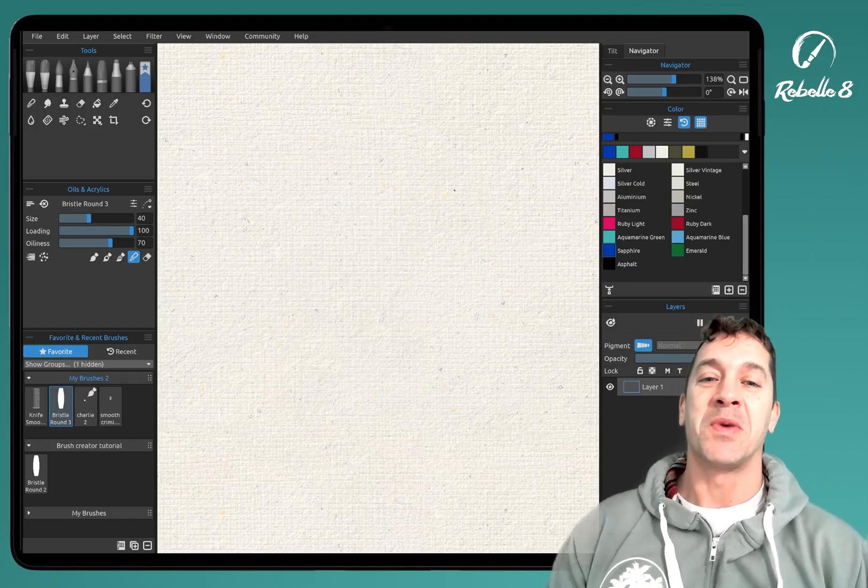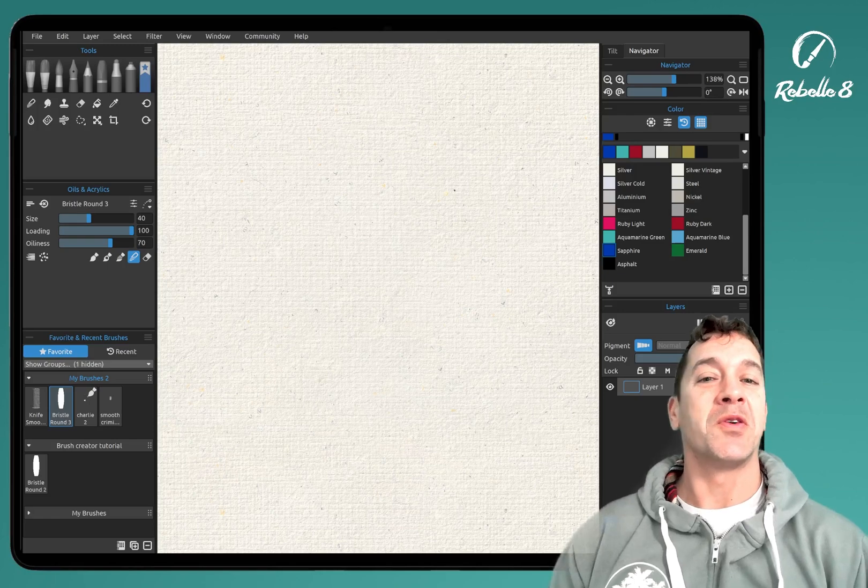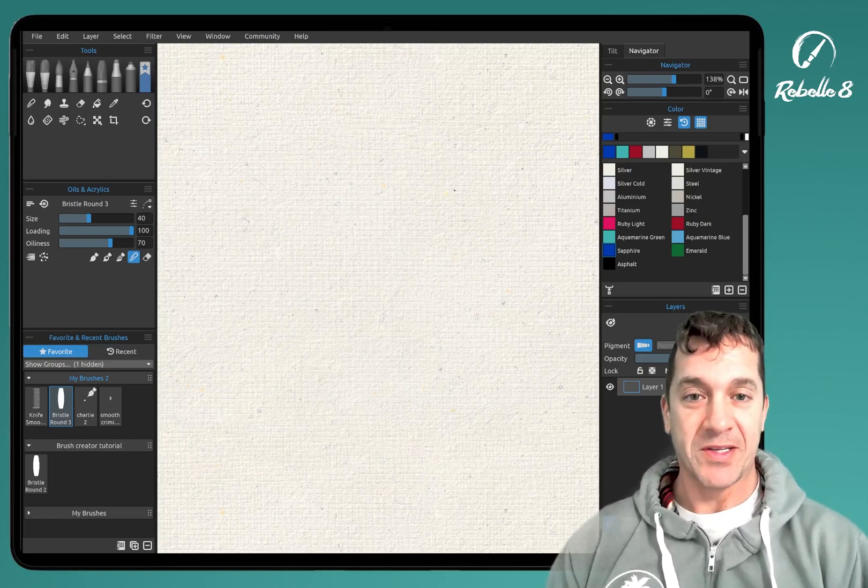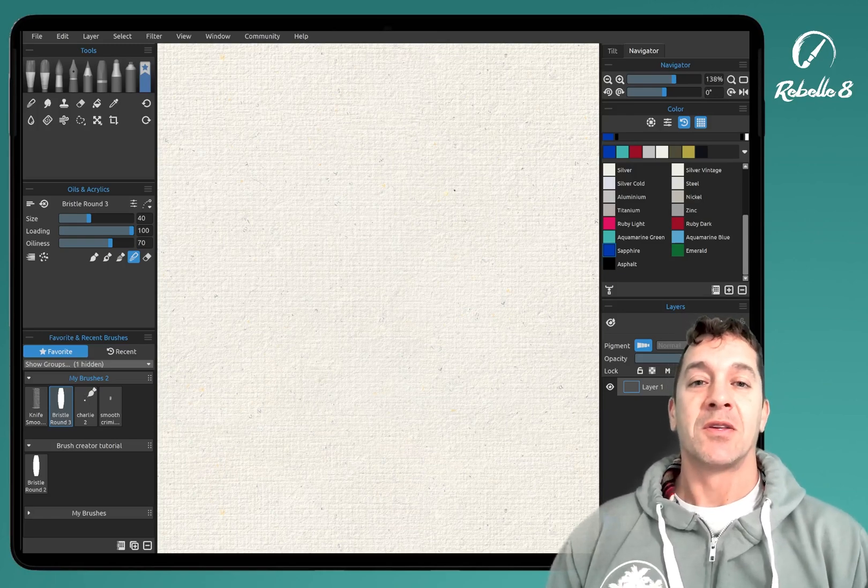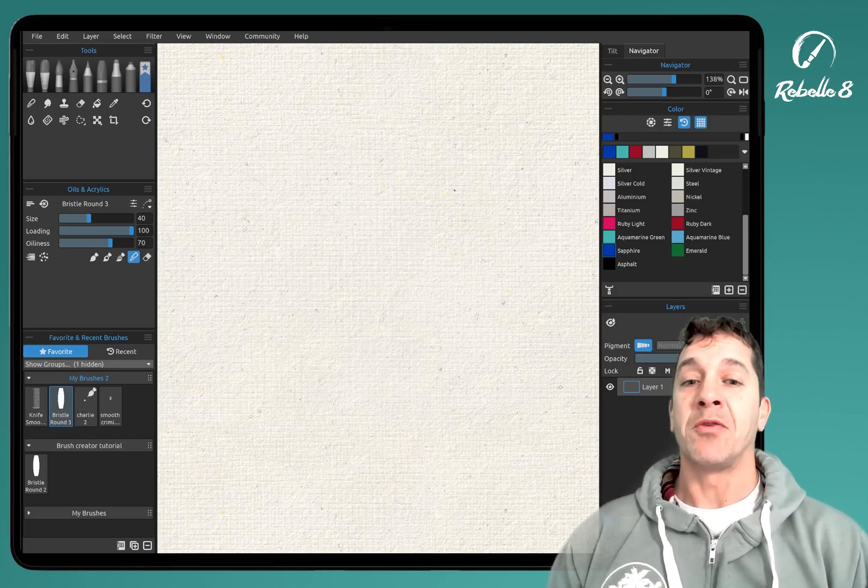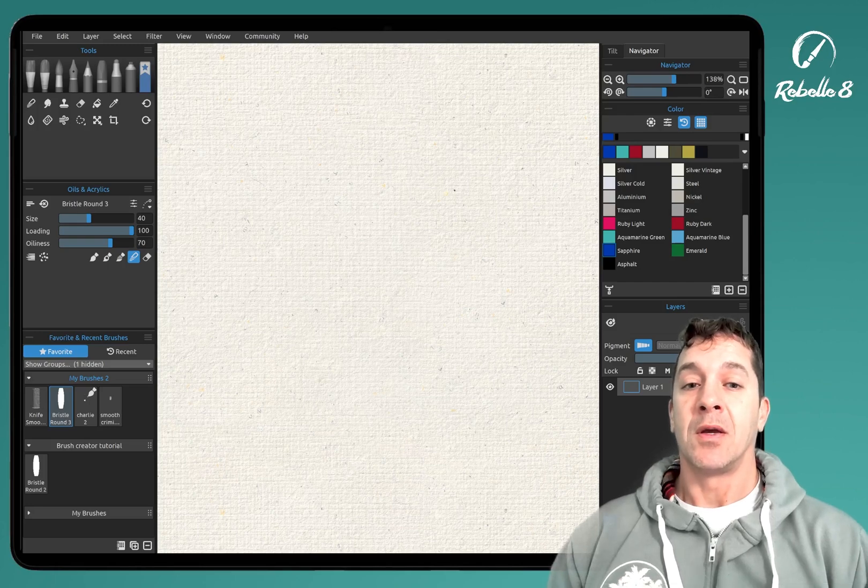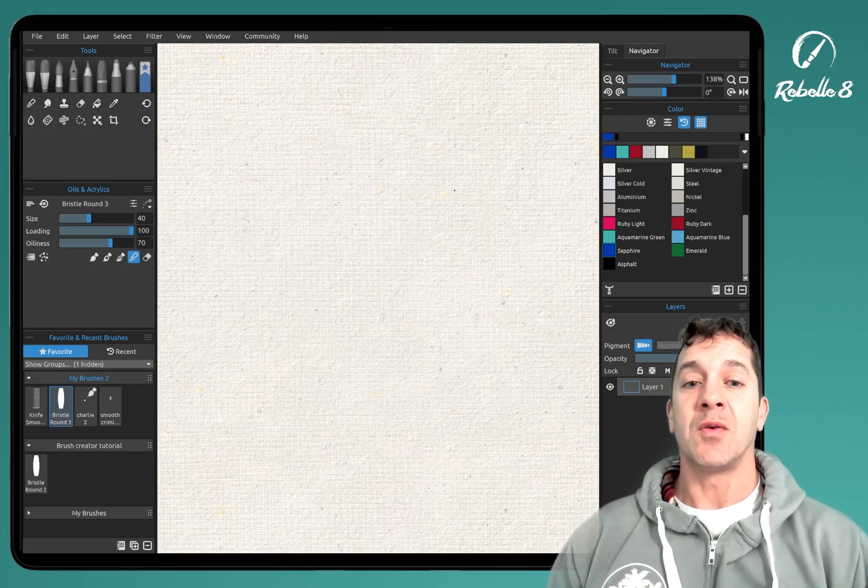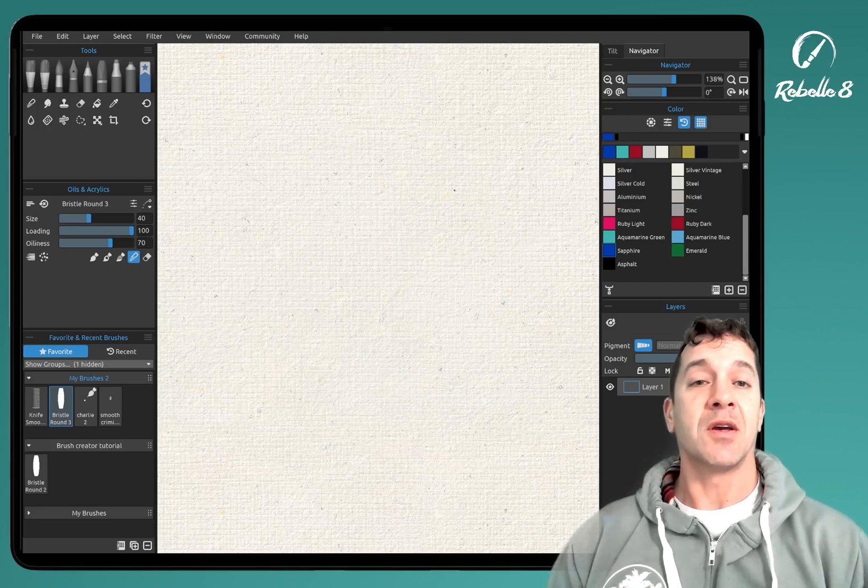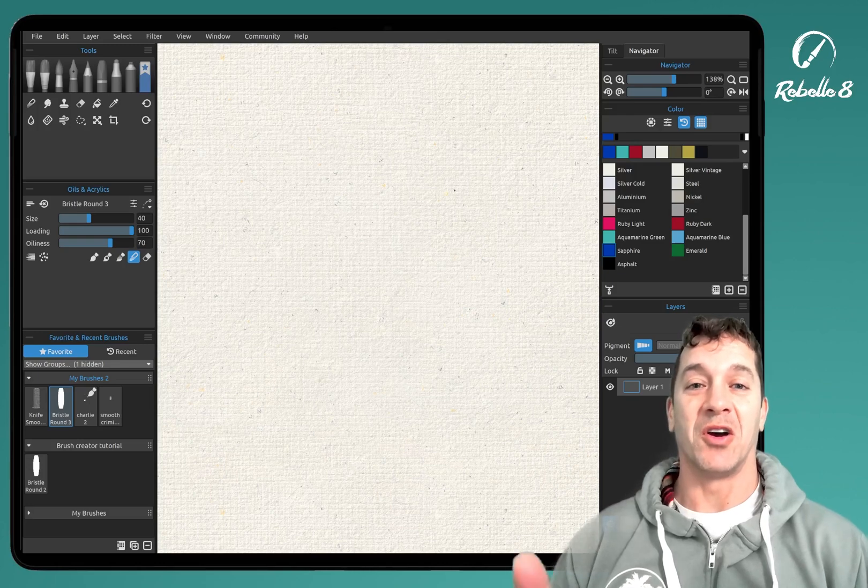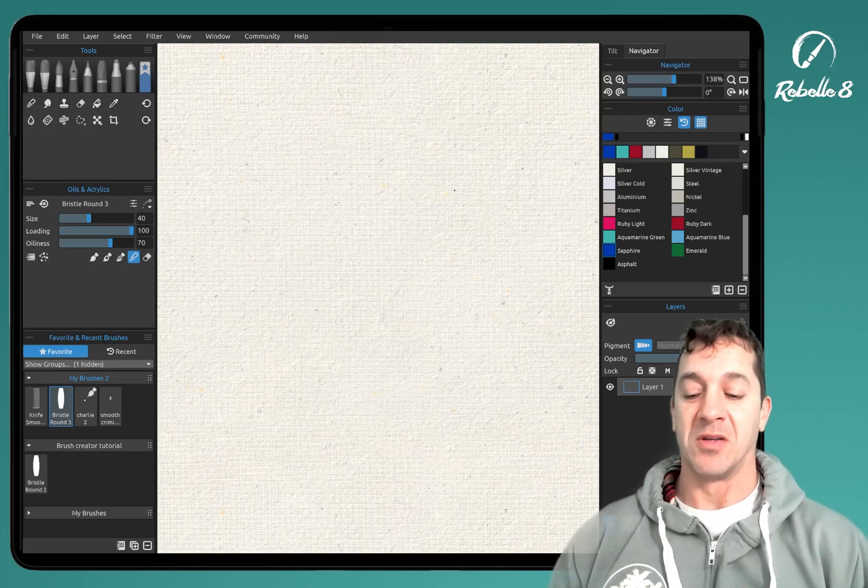Hello and welcome. In this video, we're going to be looking at view at print size. So this is a brand new feature inside of Rebel 8. And what you can do is you can see what the size of your canvas will look like in real life on your monitor.